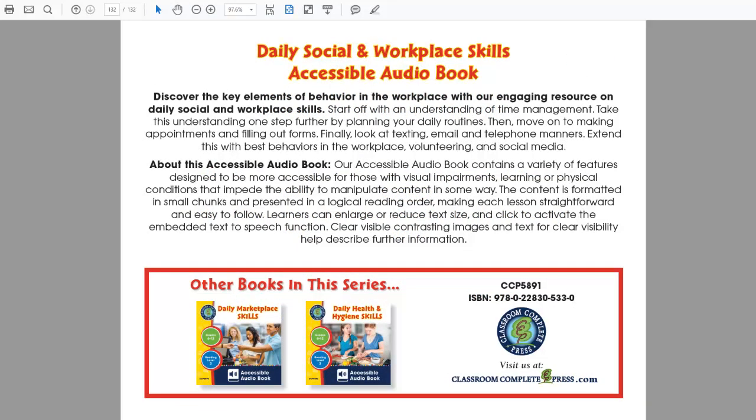Daily Social and Workplace Skills is just one resource of a three-part series on daily life skills. Visit our website to see daily marketplace skills and daily health and hygiene skills.